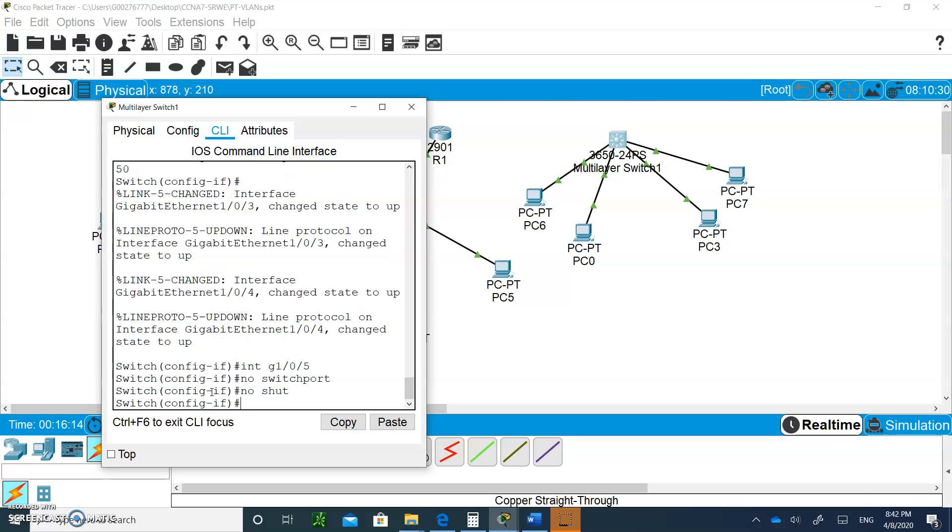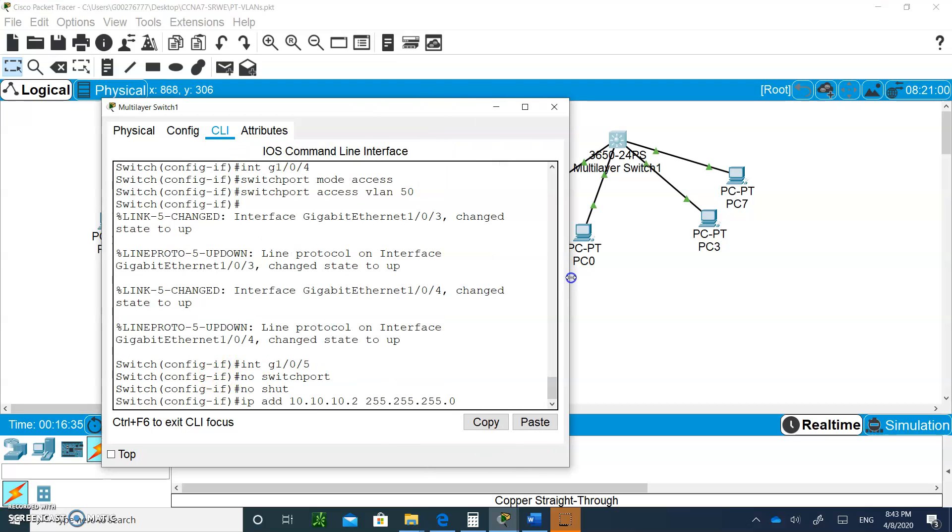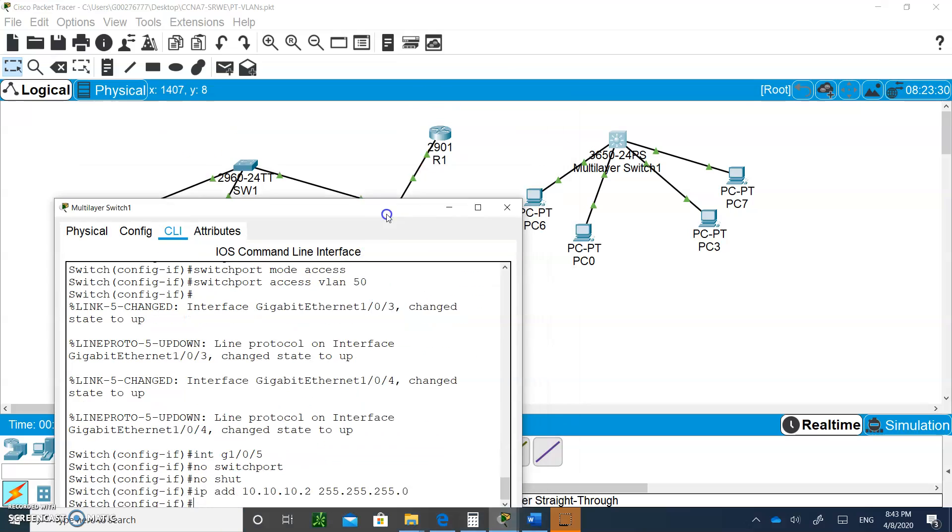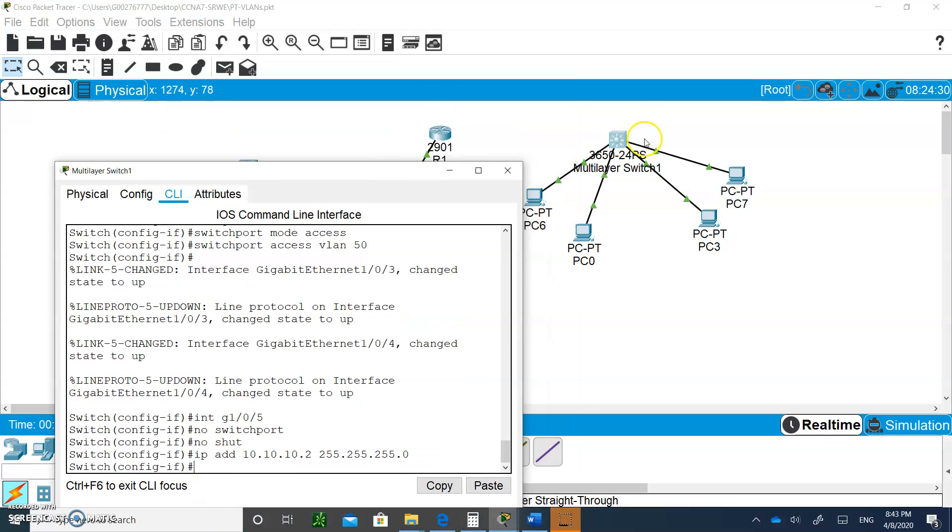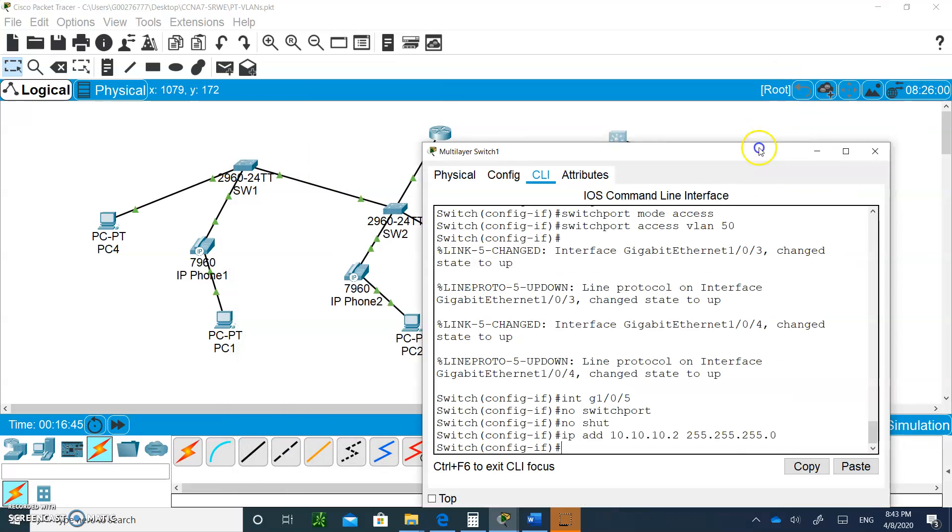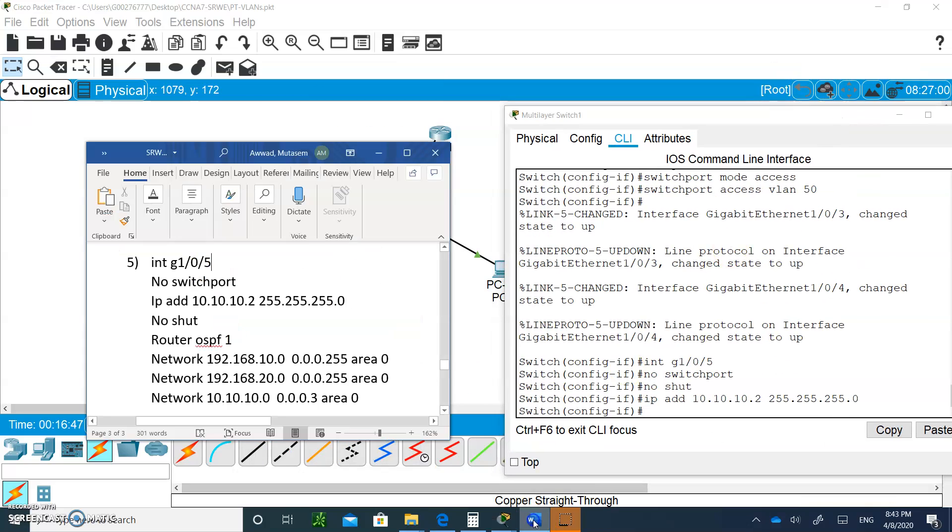Now the interface is active. I'm going to give it the IP address, 10.10.10.2, with a mask of 255.255.255.0. Let me just expand this for you a little bit so you can see. I already typed no shut. And now I can even do routing between these. And here's the routing that I want to do. Let me type exit.